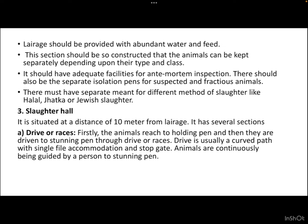The next component is the slaughter hall, situated at a minimum distance of 10 meters from the lairage. It has several functions and components. The first section is drives or races. Animals first reach a holding pen and are then driven to the stunning pen through drives or races. A drive is usually a curved path with single-file accommodation and a stop gate, where animals are continuously guided by a person to the stunning pen.